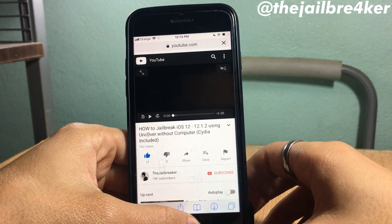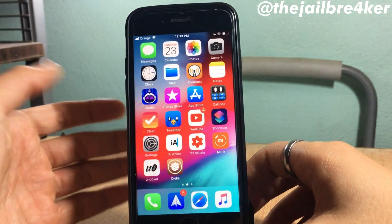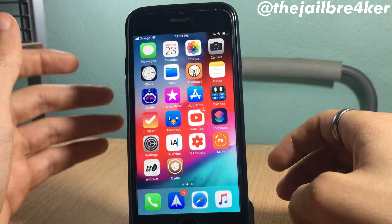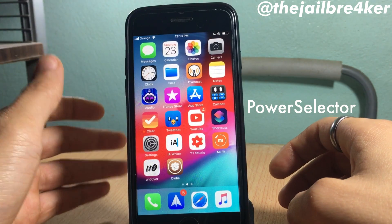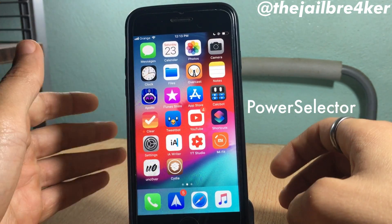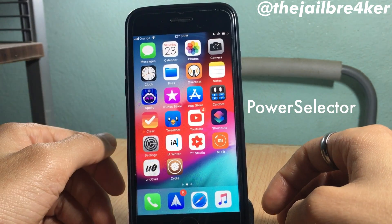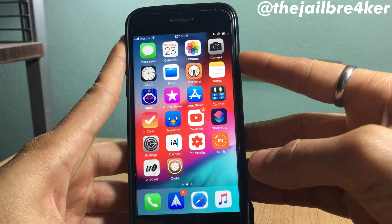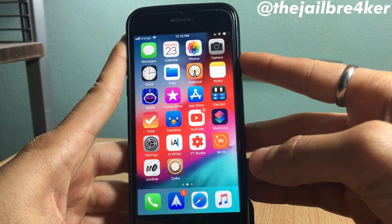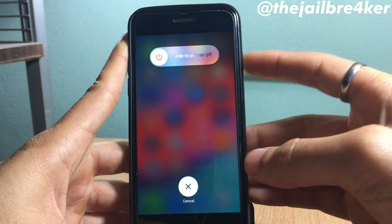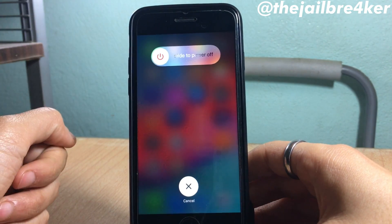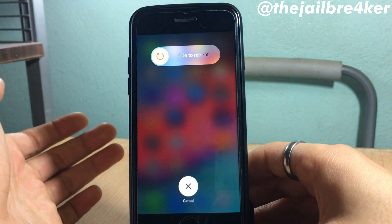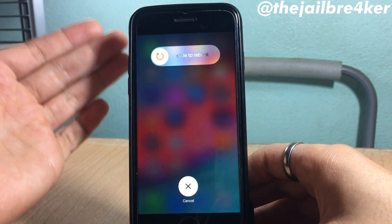The next tweak is called Power Selector, which gives you many options when you press and hold the power button. Normally, pressing and holding gives you the slide to power off option, but with Power Selector you can tap and get more options.